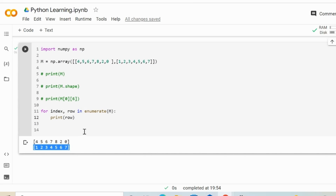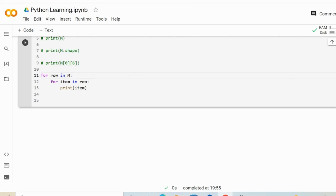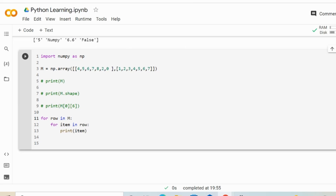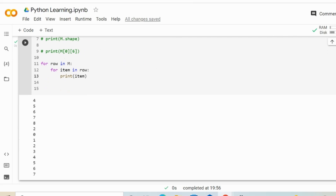If we want to iterate through all the items, we can define the item in a row and print out the item using a nested for loop. In this case, we do not need the enumerate function — it is optional. If we use something like this, it is going to work just fine, and we are able to print out the values one by one.